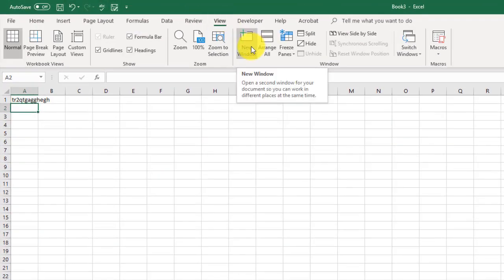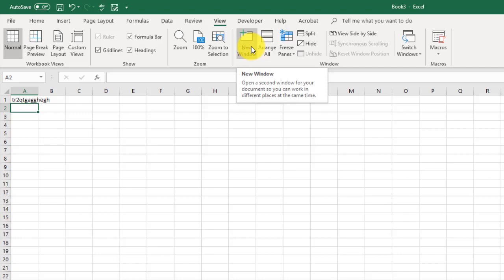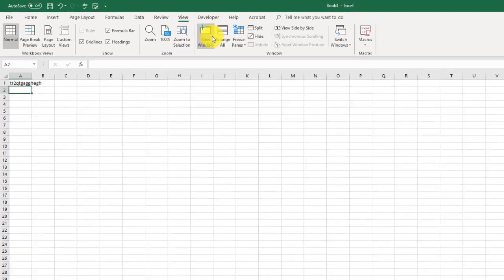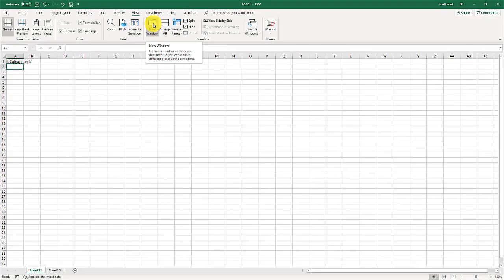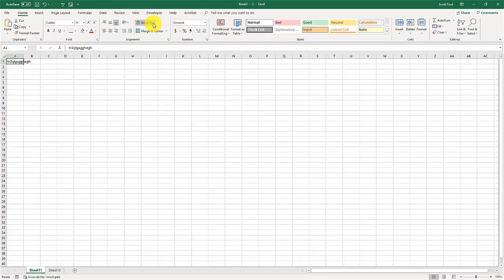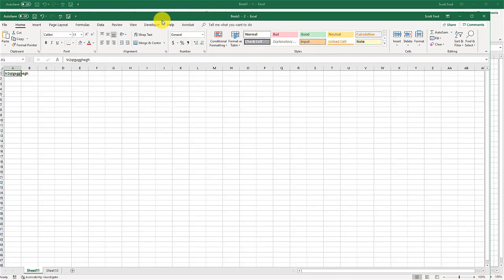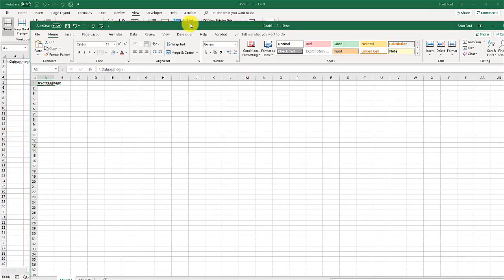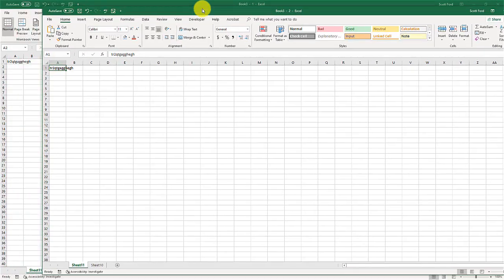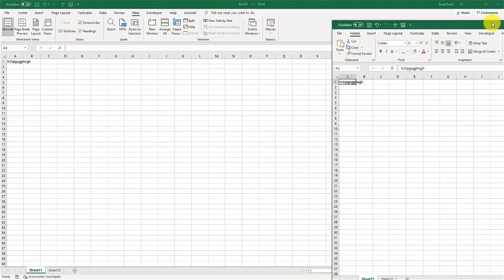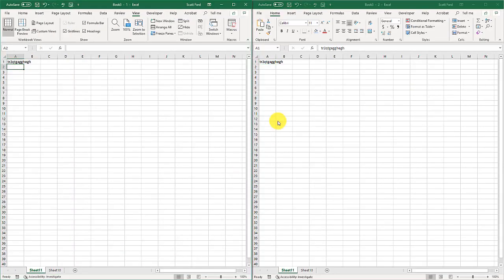I'm going to go to view and I'm going to go to new window. What this does is it doesn't create a new document. It doesn't create a new workbook, which you kind of would think by new window. What it does is it just opens up another instance of the workbook you have open. It just opens this other tab in another window. So let me click new window. And here we go.